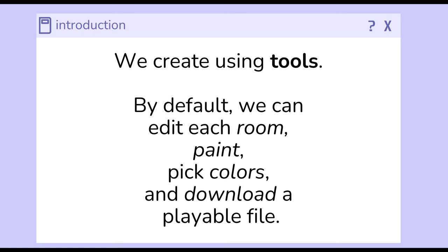When we create in Bitsy, we create using different tools. By default, we have a room tool, paint tool, and download tool, and these can be found in the default layout within Bitsy.